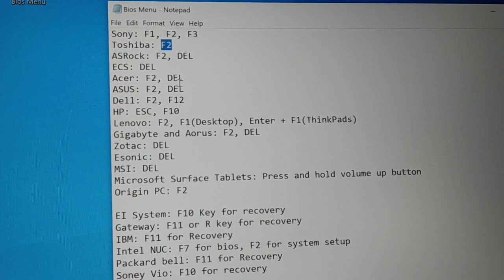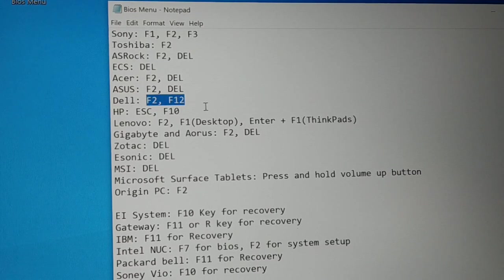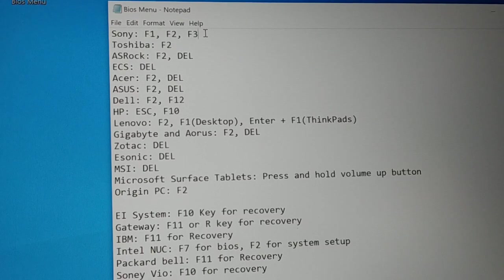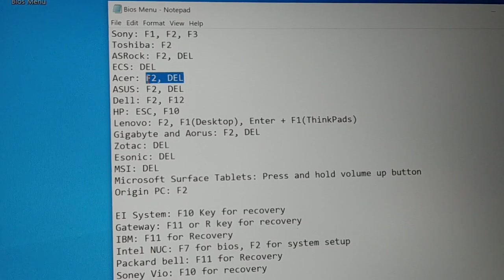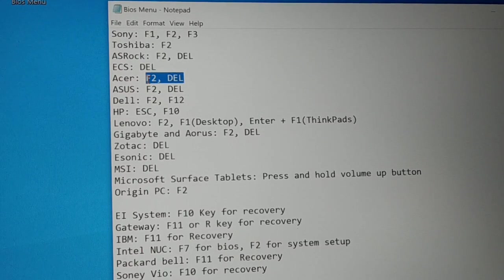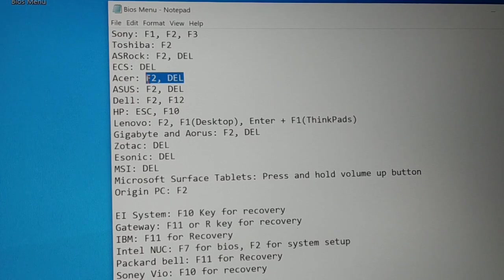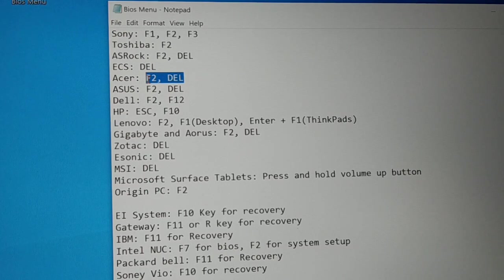If you're using Toshiba, press the F2 key. If you're using Dell, it's the F2 key and F12 key. The most common keys are F2 and the Del key — two keys that are most common for almost all laptops and desktops. For desktop, the most common is the Del key. Restart your PC and continuously tap the Del key and you'll get the BIOS menu or BIOS setting.